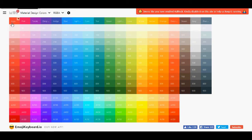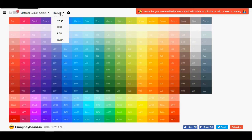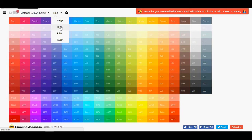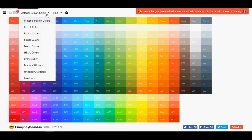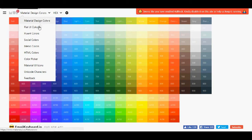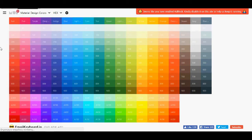So another one is material design. Here you can pick all the colors. Now if you click one of these it will be copied and you can view them as RGBA, hex or anything else. If you click it again it will be copied. And one cool thing with this website is that you also have this menu here, this drop down menu. And you can pick flat UI colors, fluent colors, social colors and more.